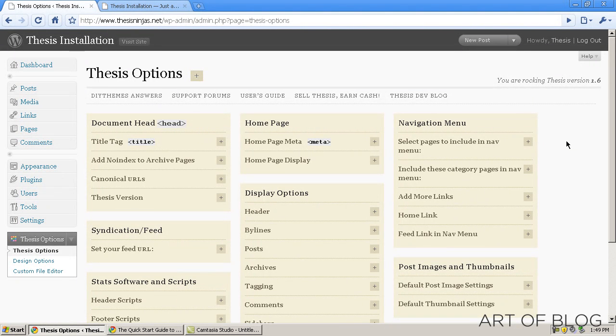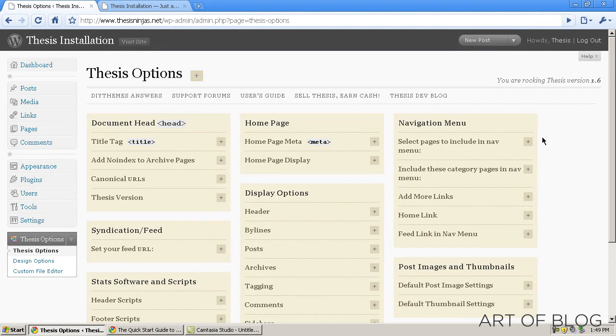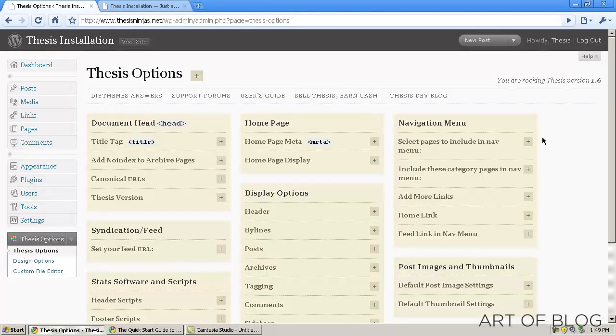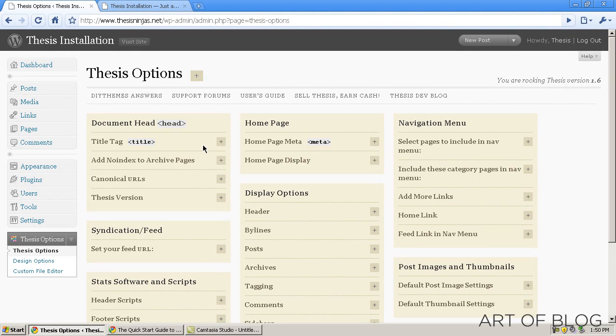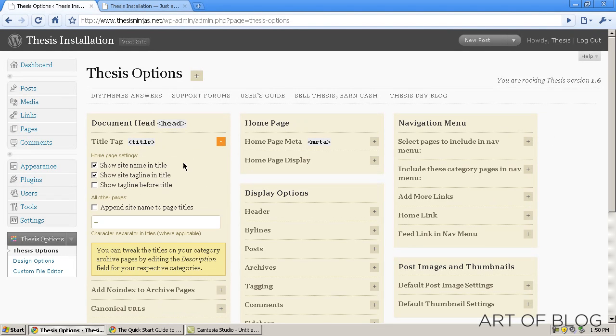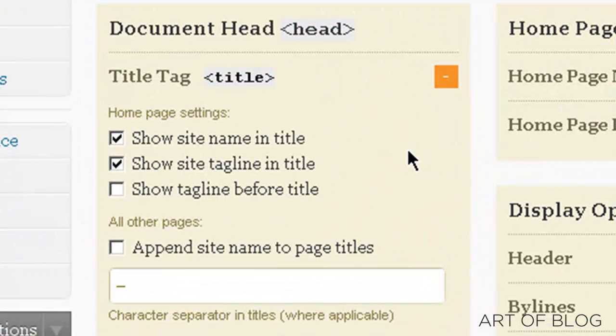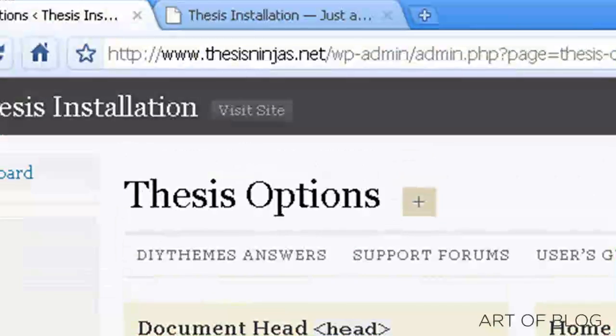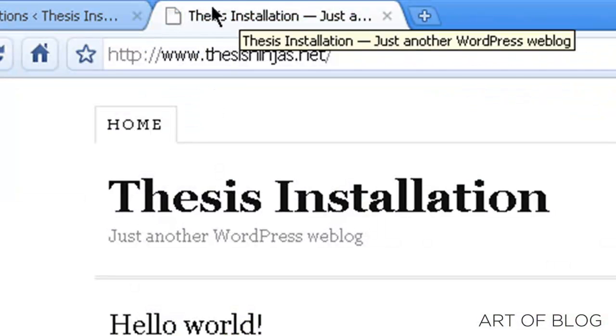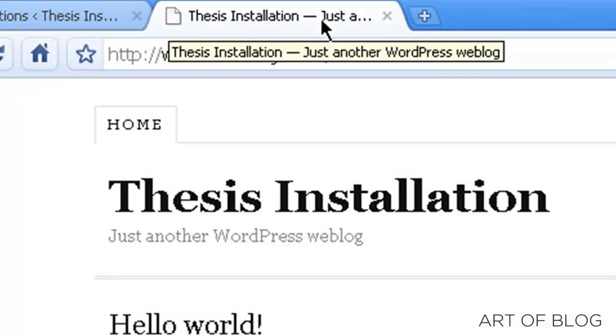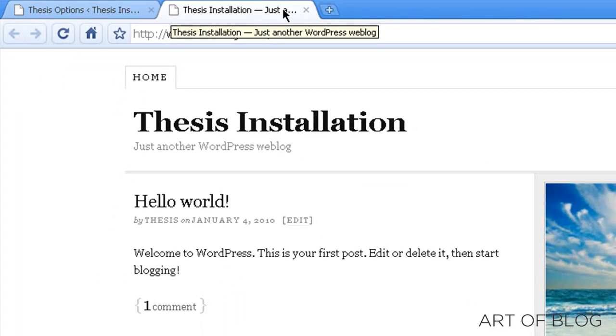Now we're not done yet, of course we're done with the installation, but we still need to set our thesis options in order to optimize our blog for the search engines as well as just general overall functionality. The first thing that we need to look at with that is the title tag. Now, this is one of the most important things in terms of search engine optimization because it's one of the first things that the search engine sees. If you go to Thesis Installation, the title tag is just Thesis Installation and just another WordPress blog. That's because we're on the home page.